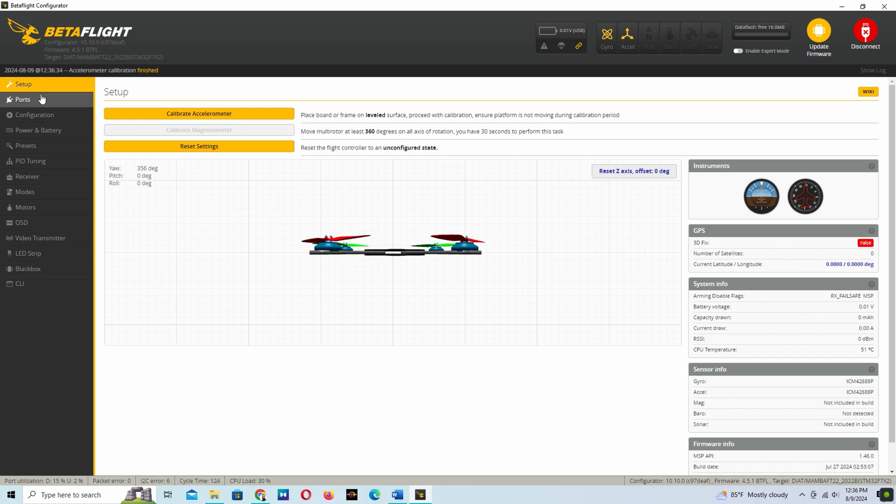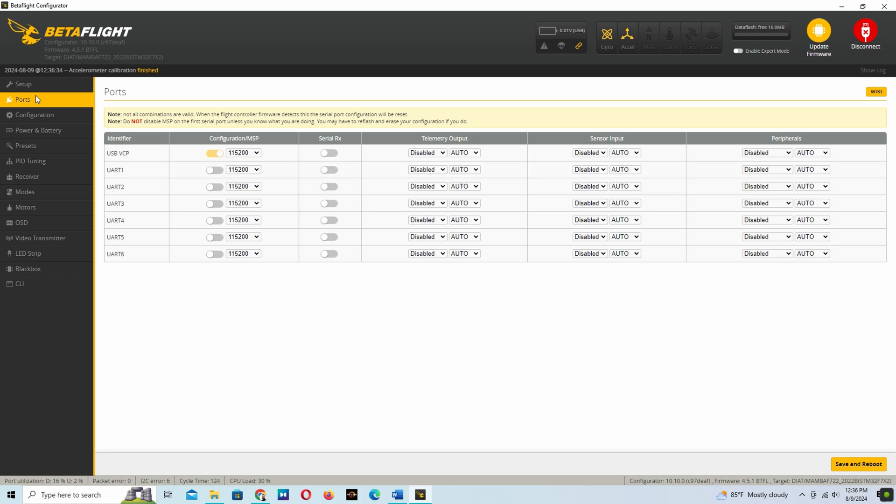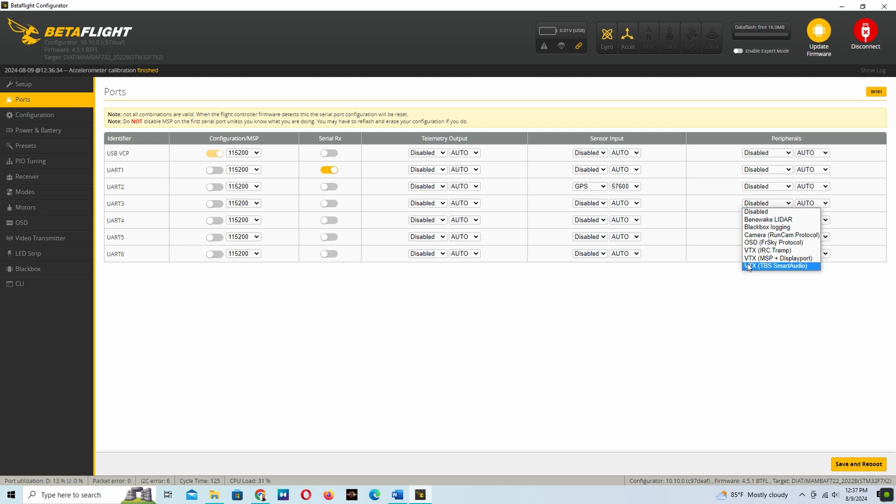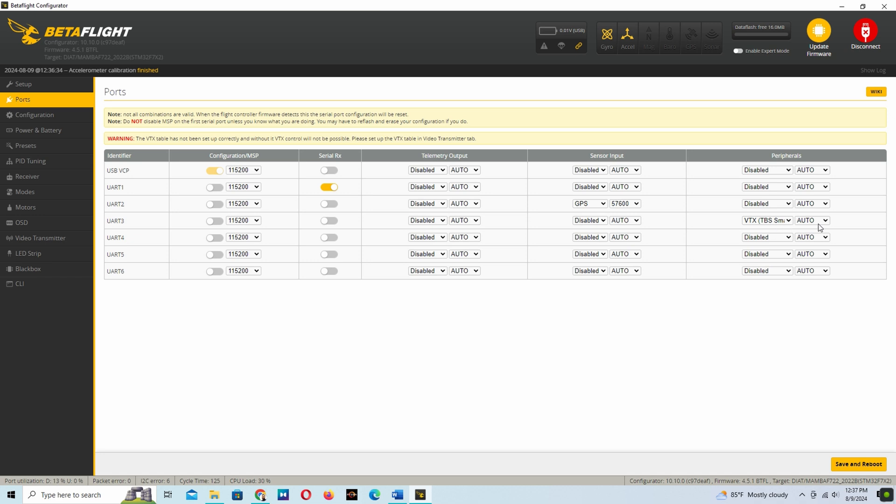In the Port tab, we select the UART1 for the receiver protocol and the UART2. In here I'm using the GPS in UART2, and you have the VTX for video transmission.